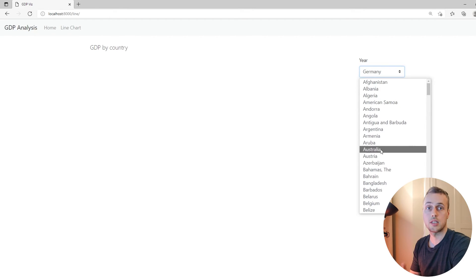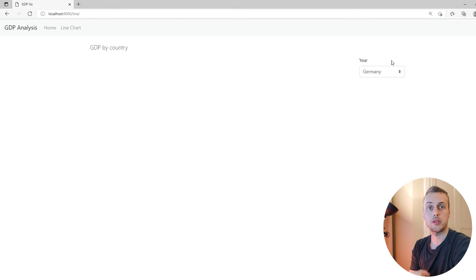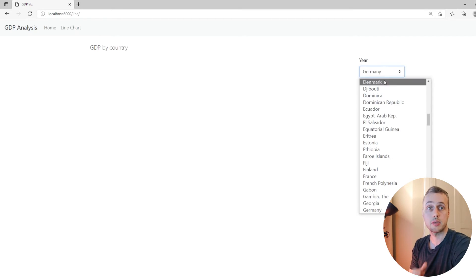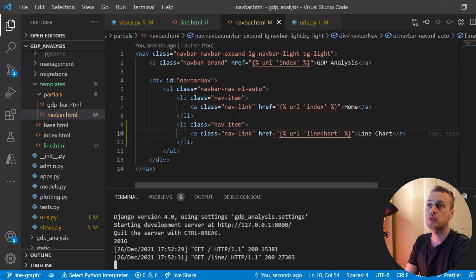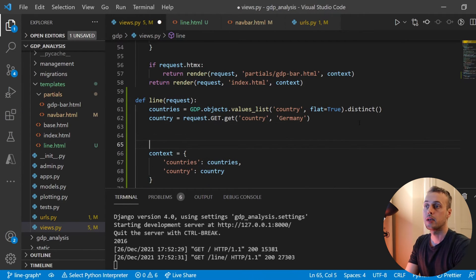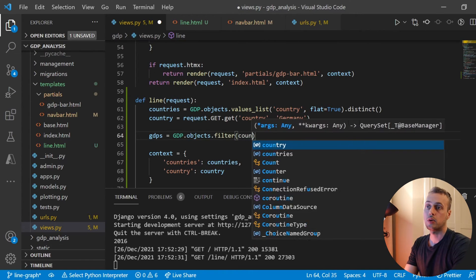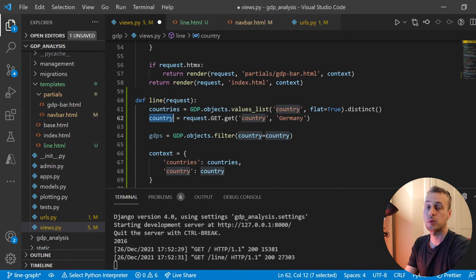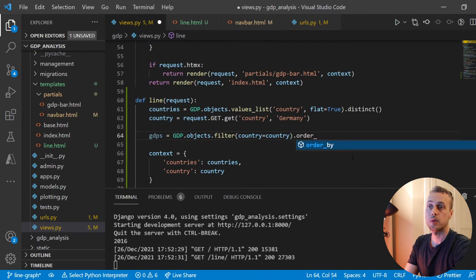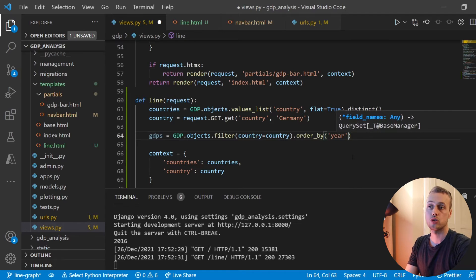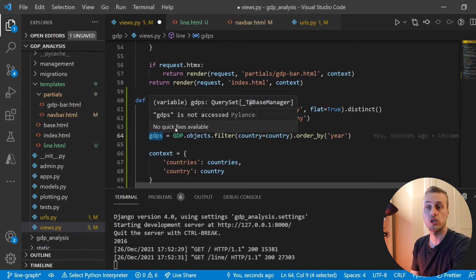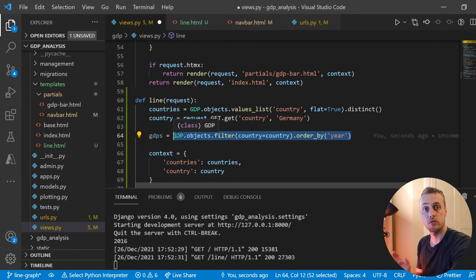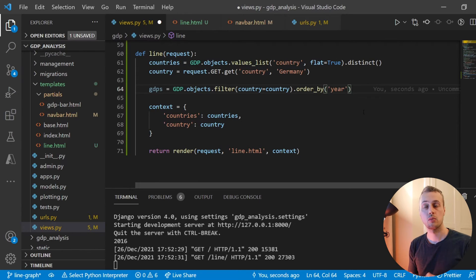The next step is rendering a line chart based on the selected country. In views.py, we make another ORM query storing results in 'GDPs': `GDP.objects.filter(country=country).order_by('year')`. This gives us all records for the selected country ordered from the earliest to the most recent year — the source for our line chart data. We want the x-axis to show years and the y-axis to show GDP values.